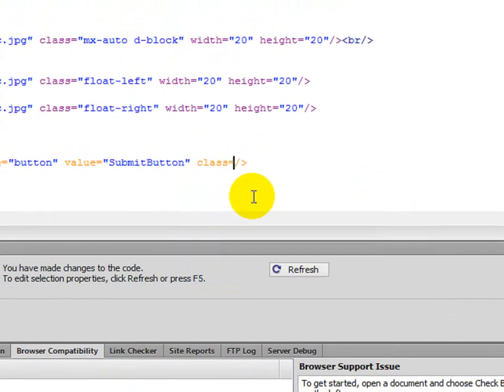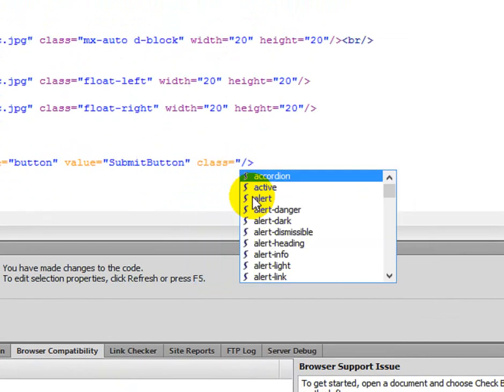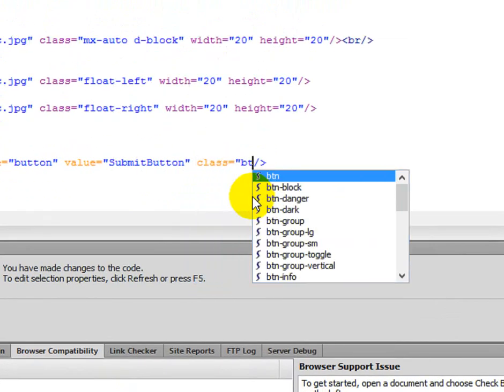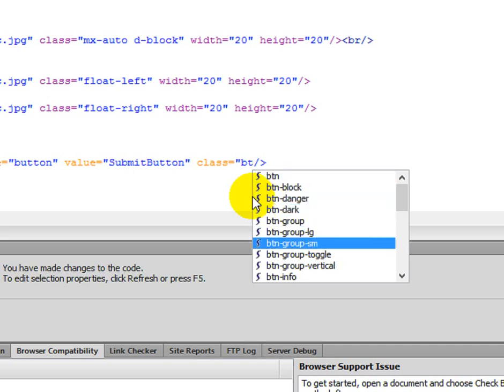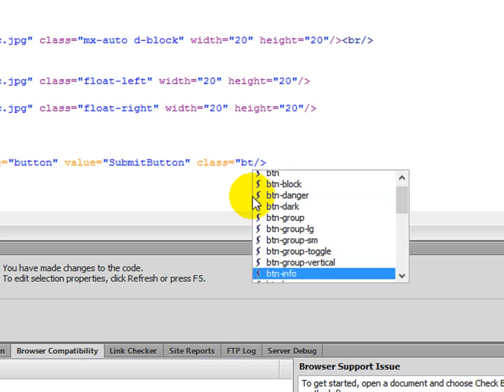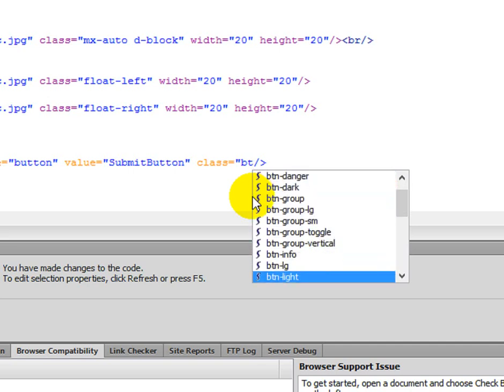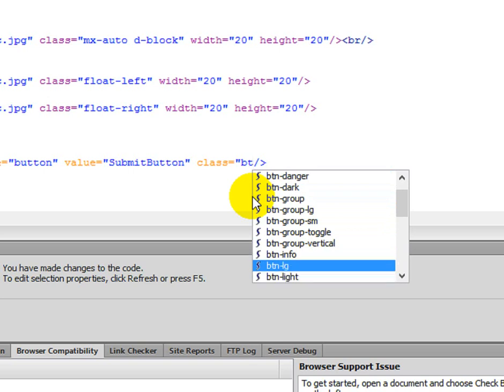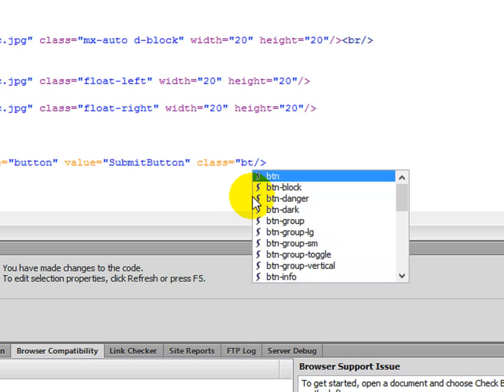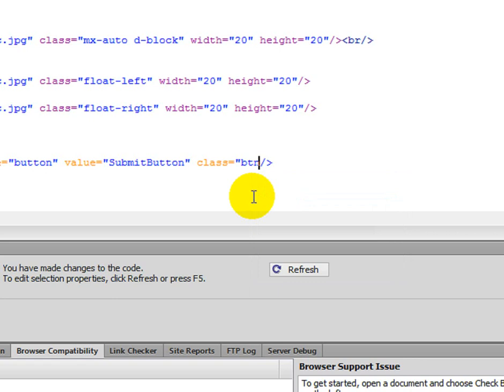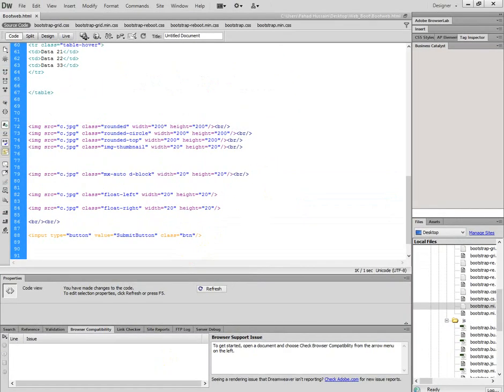Class equals btn in short. Btn first class. Then further classes can be added. Properties on the left, you can see info, group, dark, danger—these are all things we've seen in previous videos. So first of all, I only use btn, control S, zoom out.